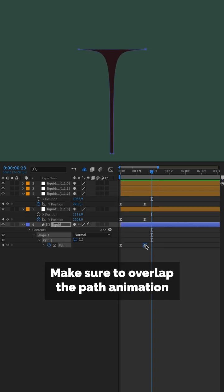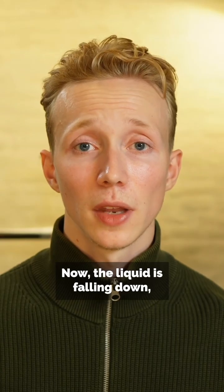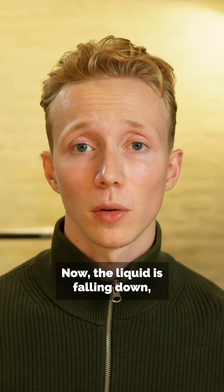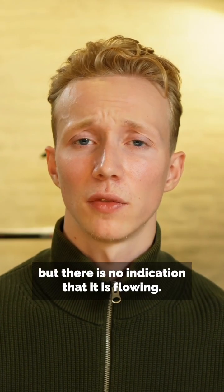Make sure to overlap the path animation to achieve the sticking effect at the top. Now the liquid is falling down, but there's no indication that it's flowing.